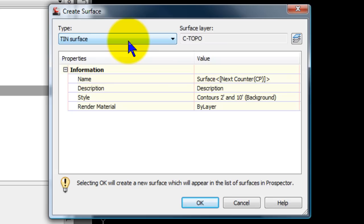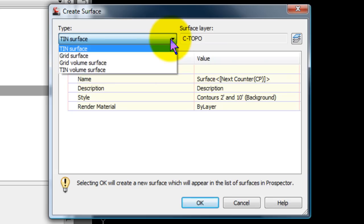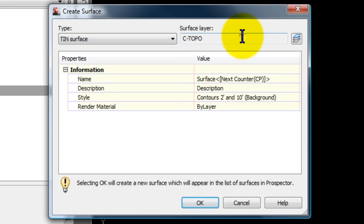I am going to be creating a tint surface. But obviously there are other options that you can select depending on what your most typical project is or the project that you're setting up a template for. I'm going to use the default surface layer of C-topo. But you could change that to your standards, too.